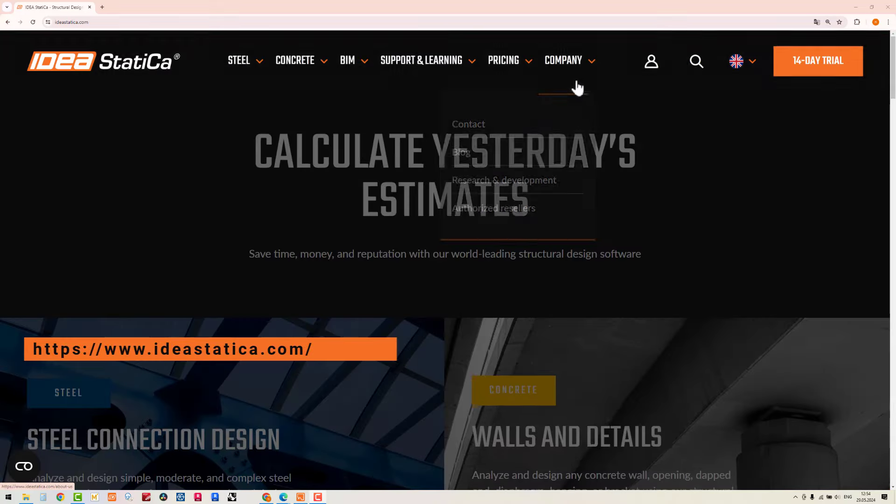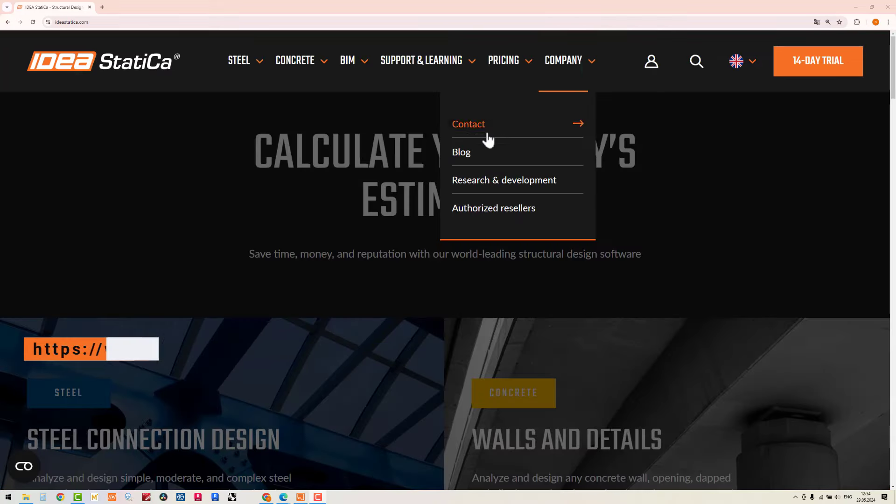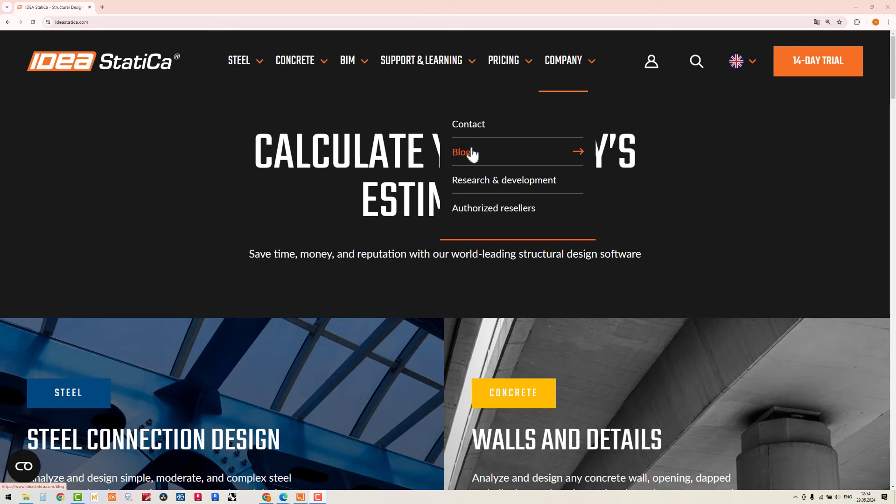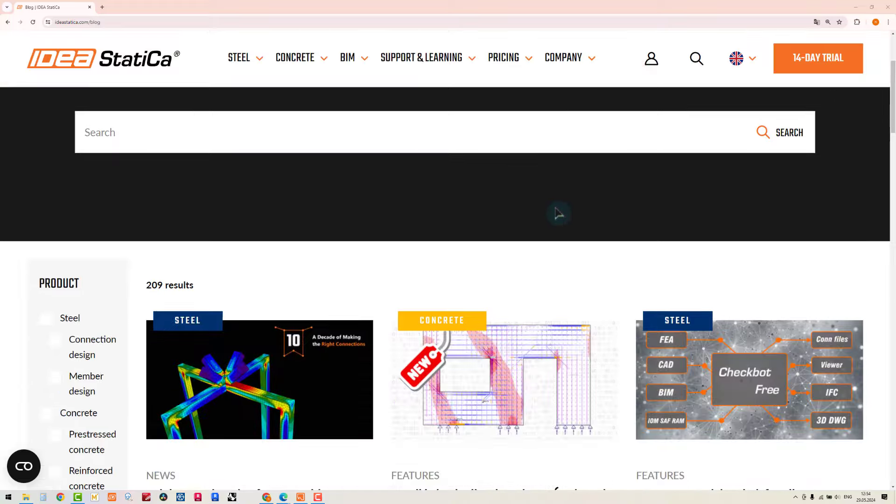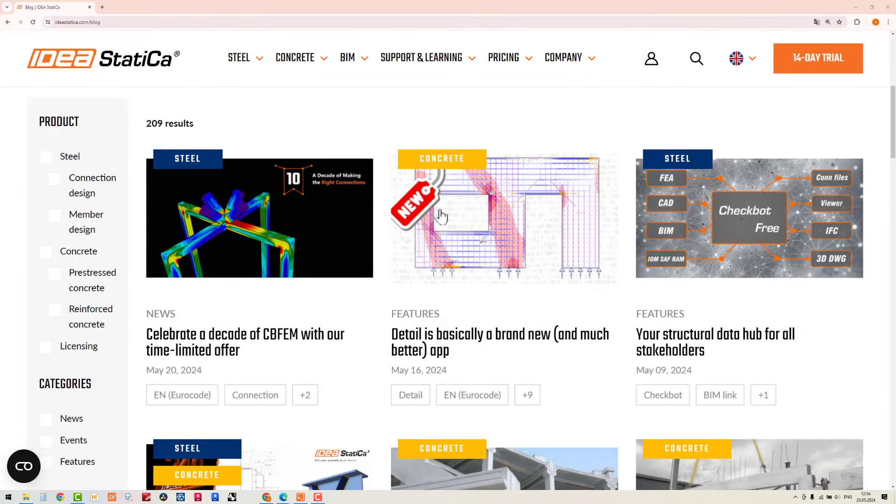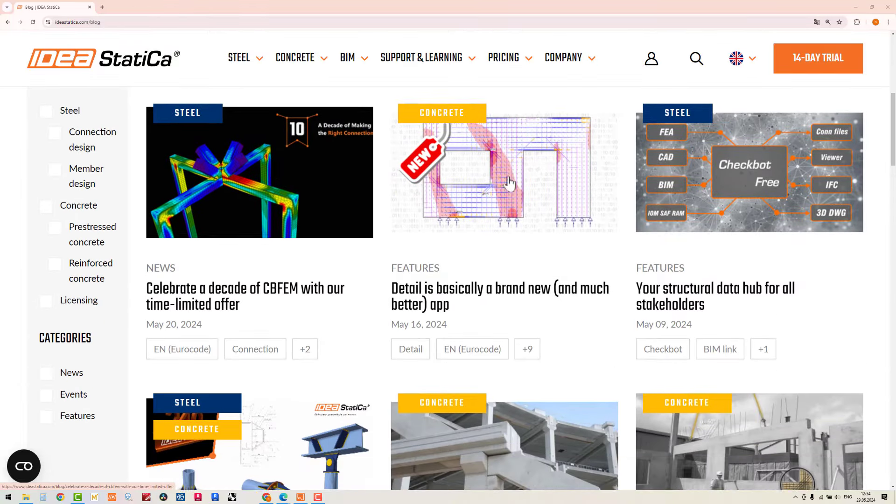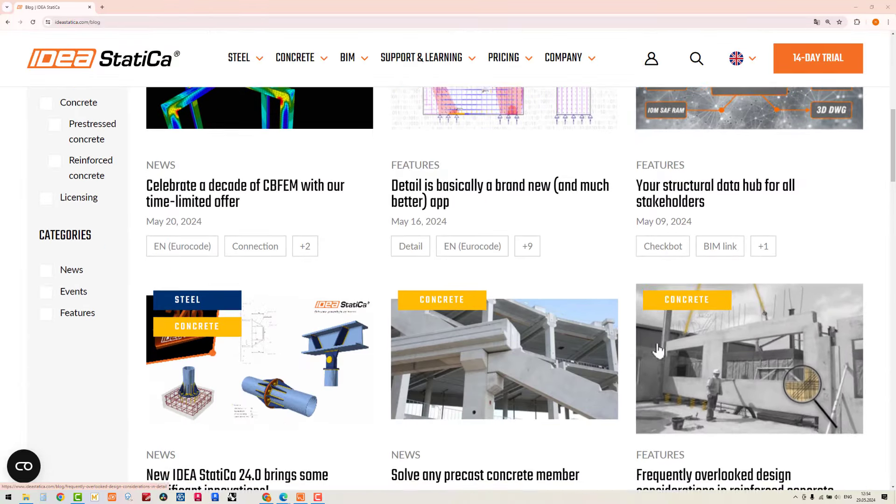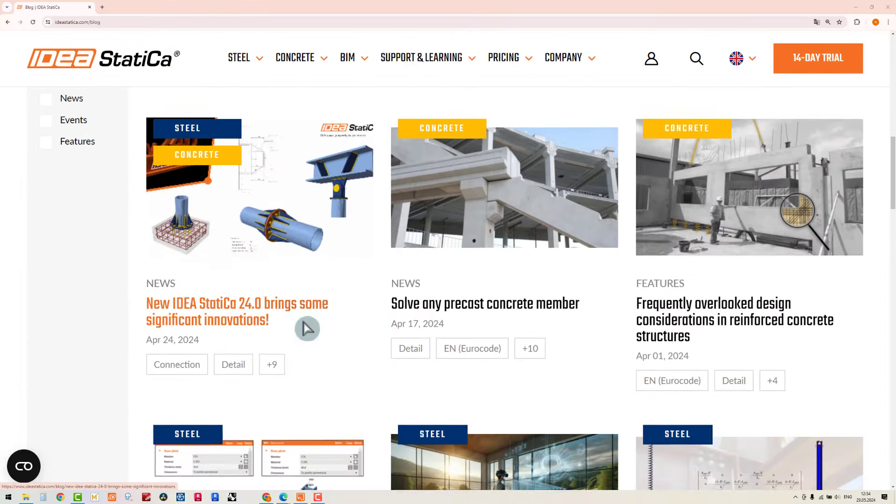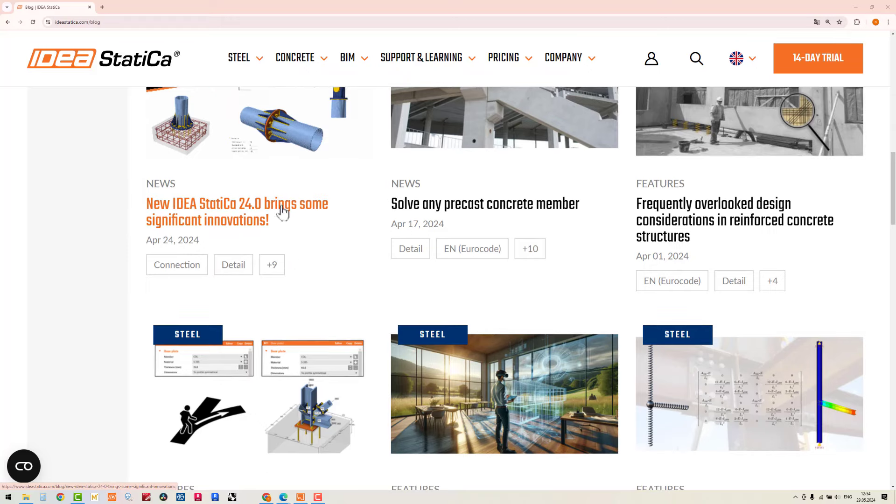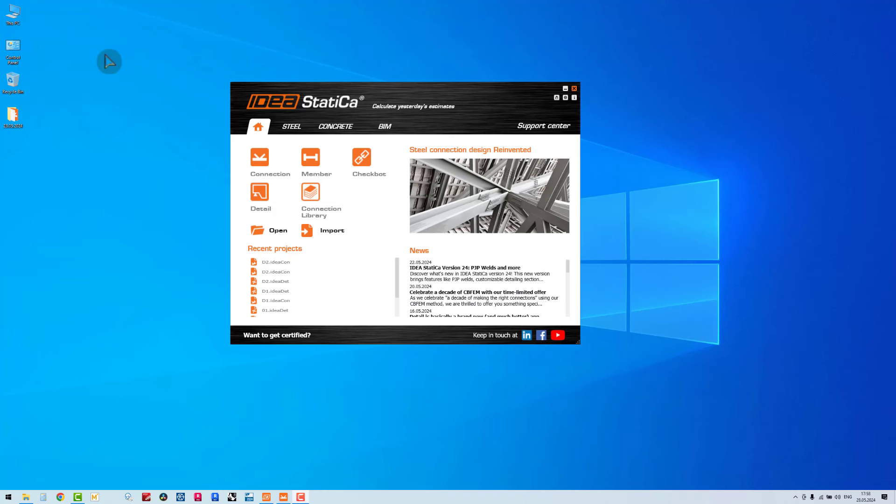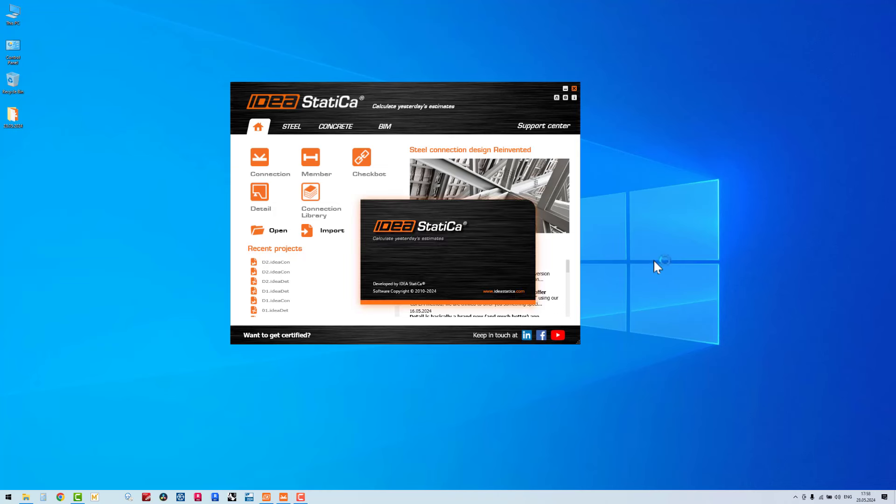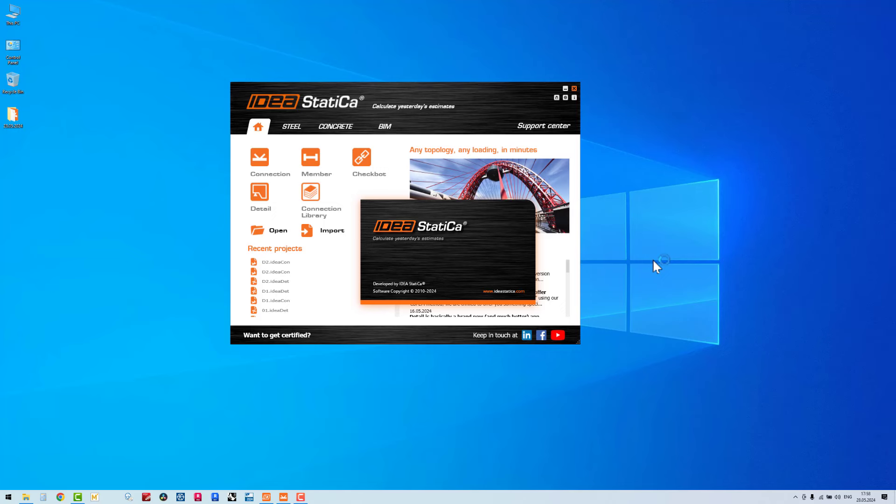Hello and good morning everyone, welcome to the IDEA Statica training session. In this episode I am going to design RCC footing using IDEA Statica version 24. Now my application is open, I click the steel connection.